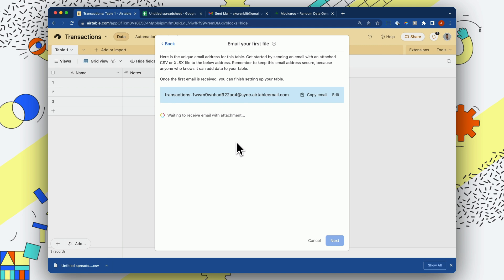And this is going to generate the structure for our table that the first time we send it over, it's going to generate the different fields that we need. And then we can always just send new CSVs to that email, which will sync to that table.